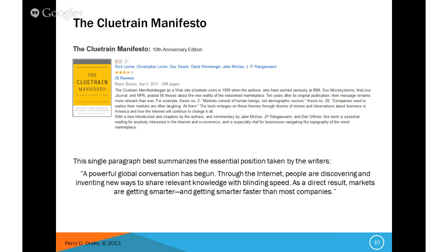The Cluetrain Manifesto — I just wanted to make sure you guys were aware of it. I'm not sure if you've ever heard of it, but I think you'll want to take a look at it. What's really cool is these guys were very, very ahead of their time in terms of what they were doing.